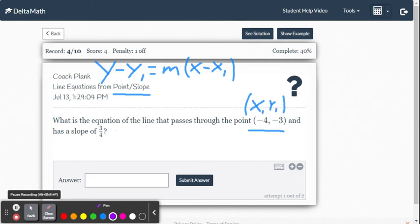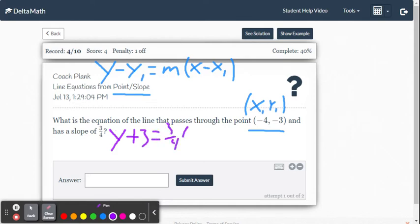In this case, slope is 3 fourths, x1 is negative 4, and y1 is negative 3. We write the equation: y minus negative 3, which becomes y plus 3, equals 3 fourths multiplied by x minus negative 4, which becomes x plus 4.